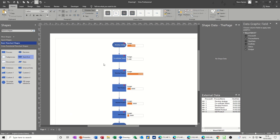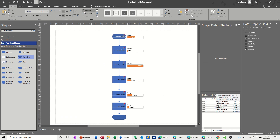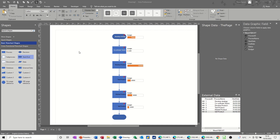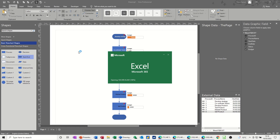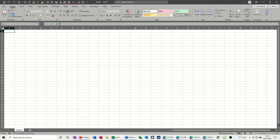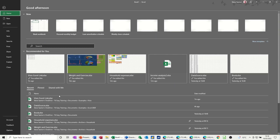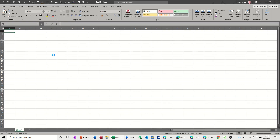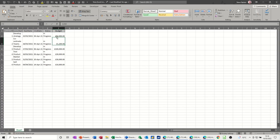Now the whole point of linking data is that this data is in Excel, and if this data changes, you want this flowchart to pick it up. At the moment it says £50,000 there for budget, so what I'm going to do is go into Excel and change that figure. If I go into Excel and open that file — it's called Linked Excel Link — there's that £50,000.